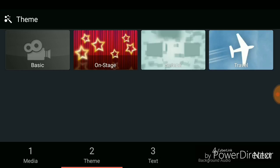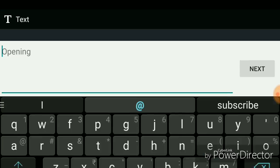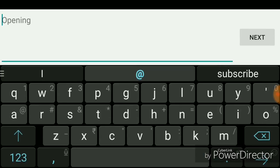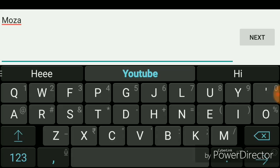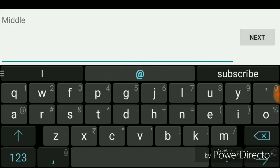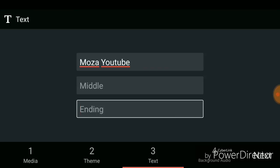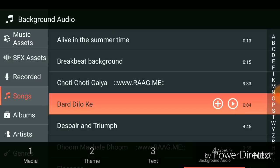Next, you have to choose a theme for your video. Select your theme and click next. Now you have to choose your channel name — I have written Moza YouTube. You have to write your channel name. Next, you have to set a background audio. I have chosen this audio.